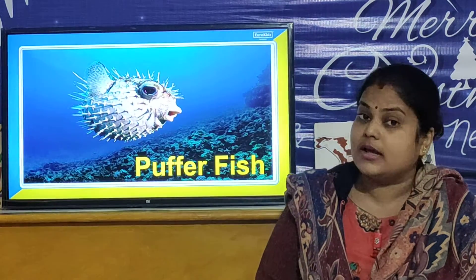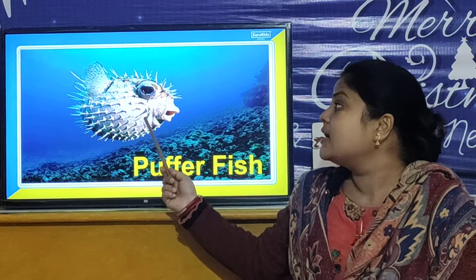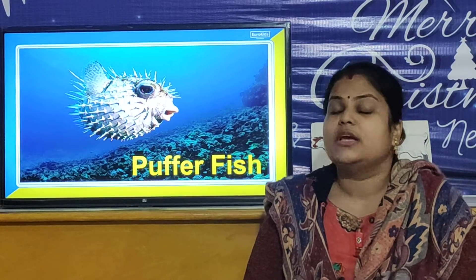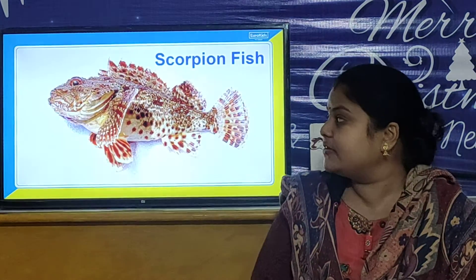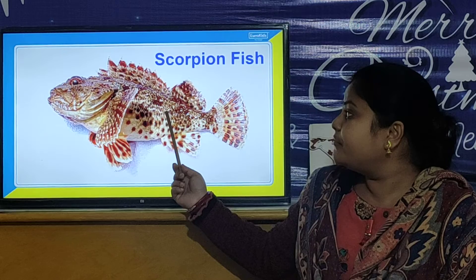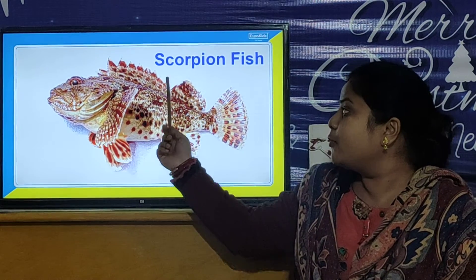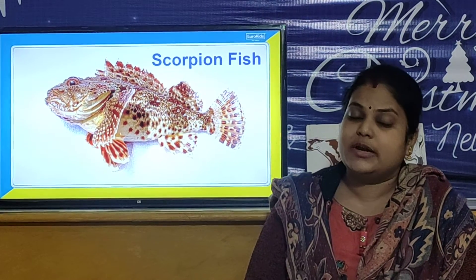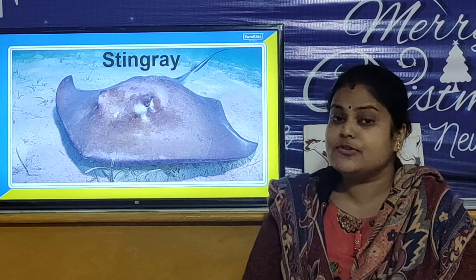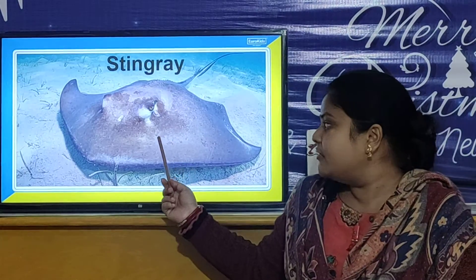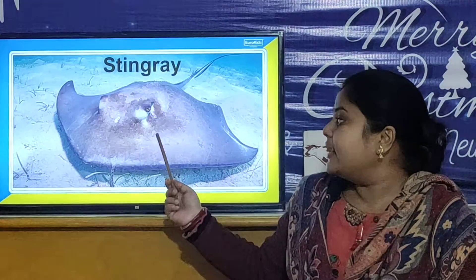And now we will look at another harmful sea creature — it is Pufferfish. Pufferfish is a very poisonous fish. Our next harmful sea creature is Scorpion fish. The Scorpion fish injects poison through its spines — and these are the spines of Scorpion fish. And the next harmful sea creature is Stingray, which is also a very harmful sea creature.